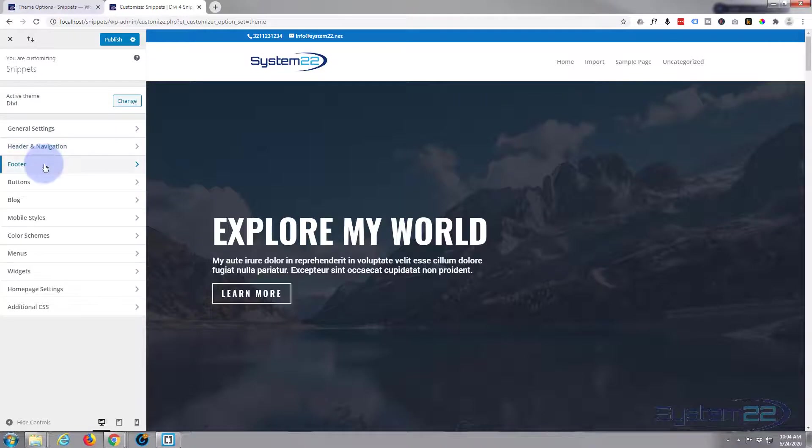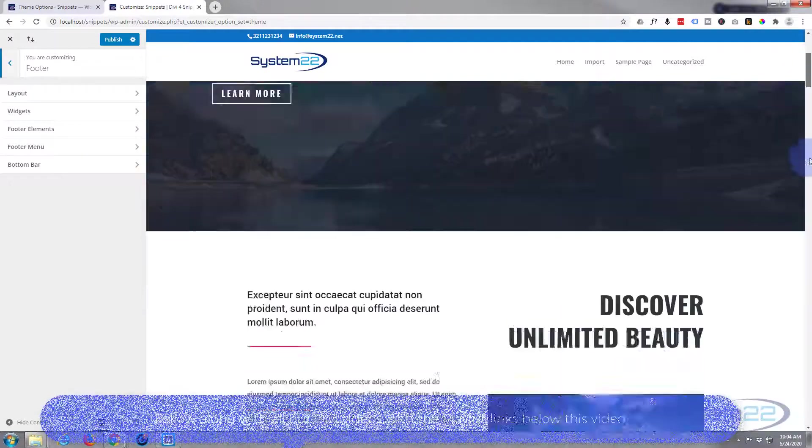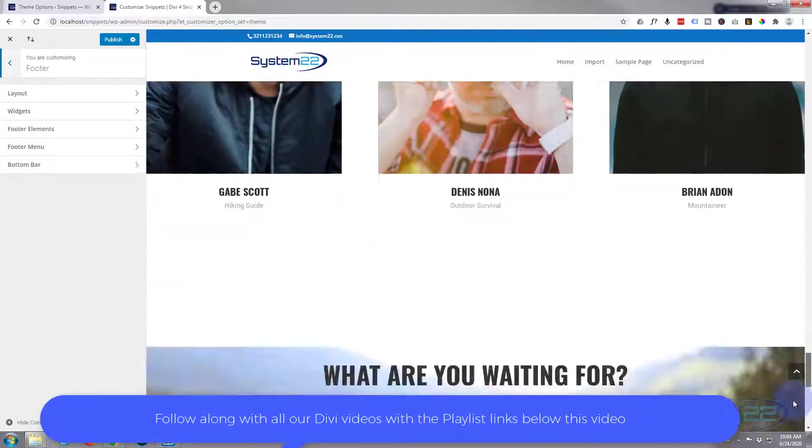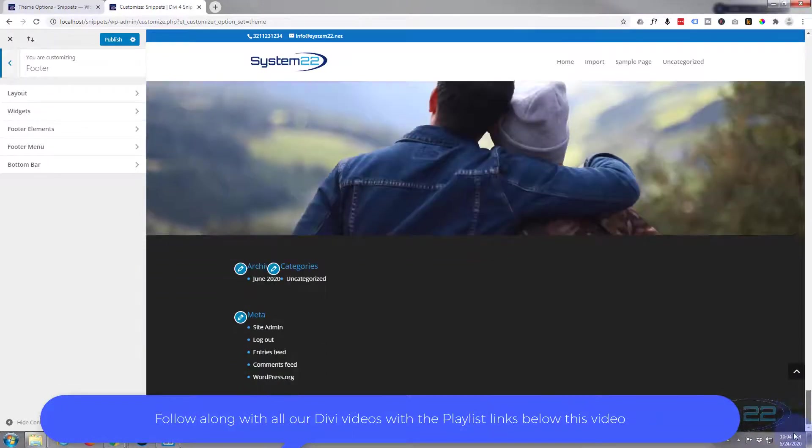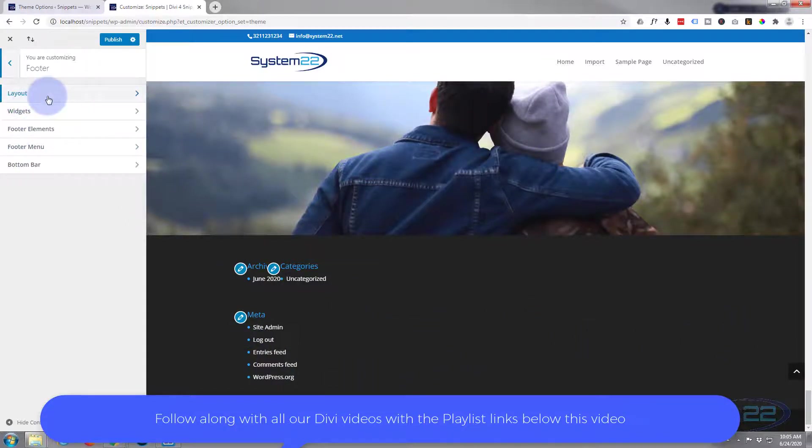Once we're here, I'm going to go down to footer. Now layout-wise, if we go down there so we can see what's going on, here's our footer. It's a widget area and there's the bottom bar below it.